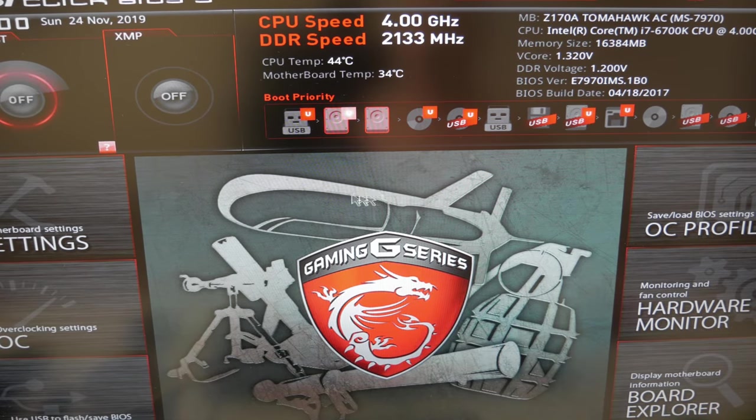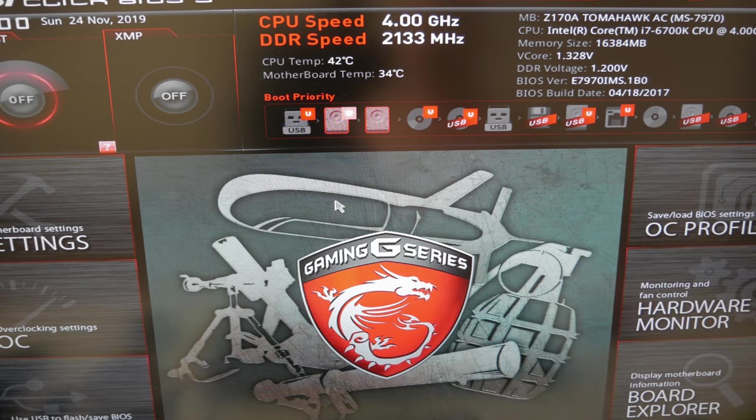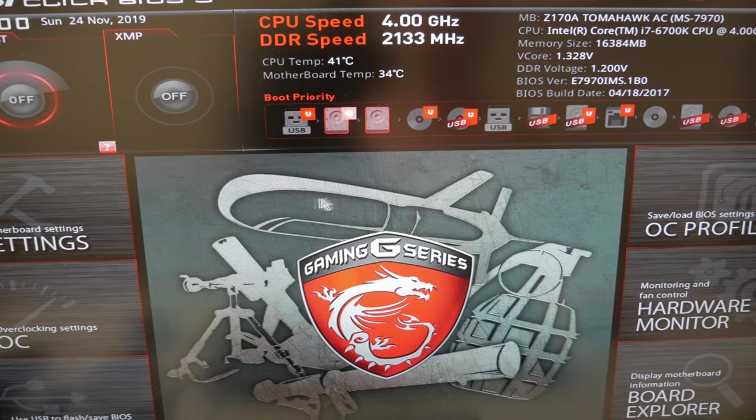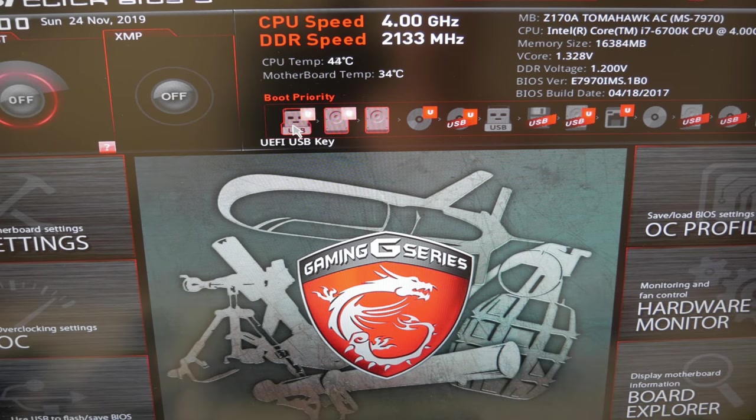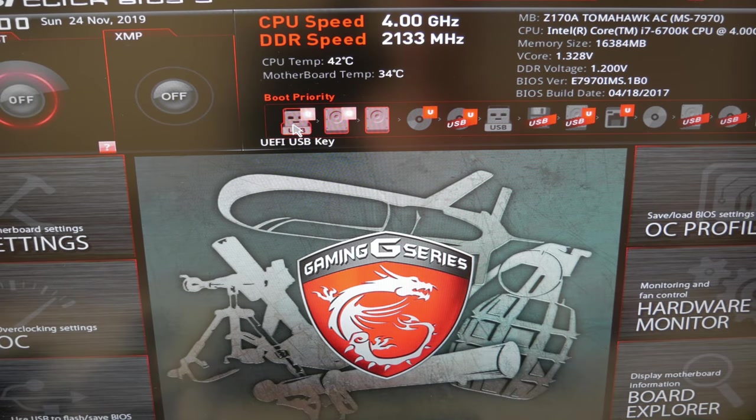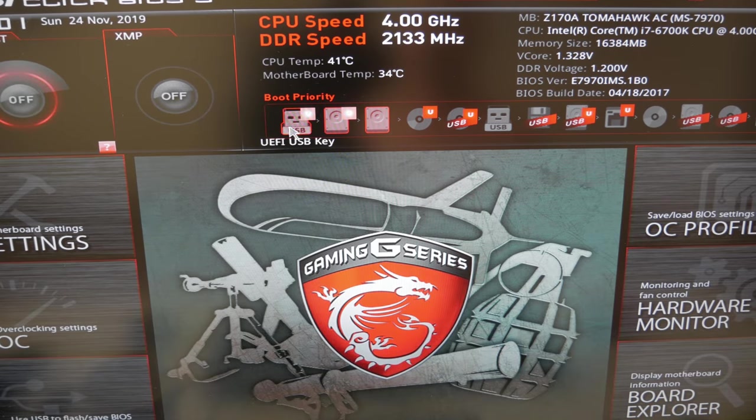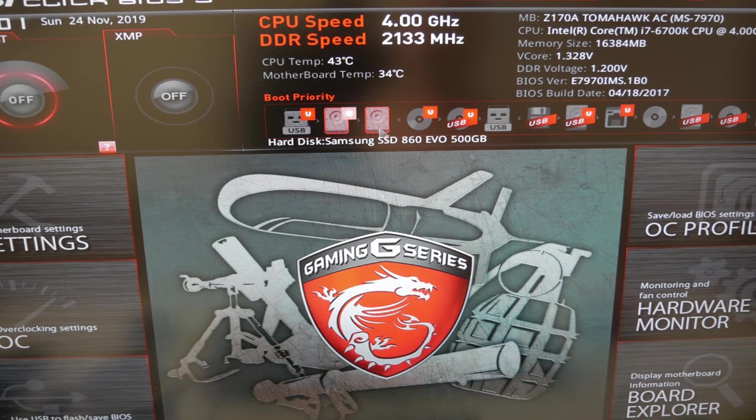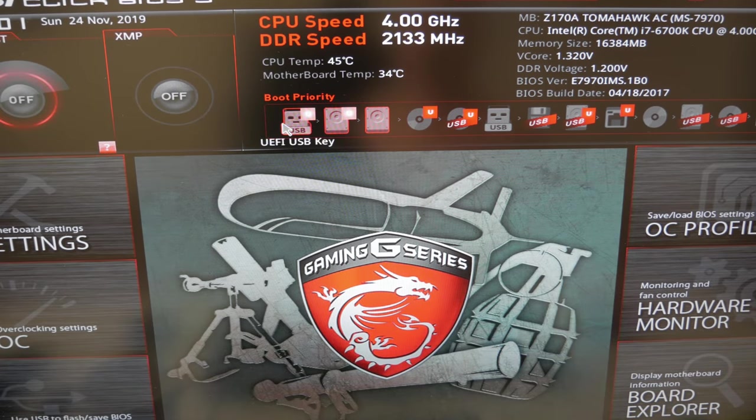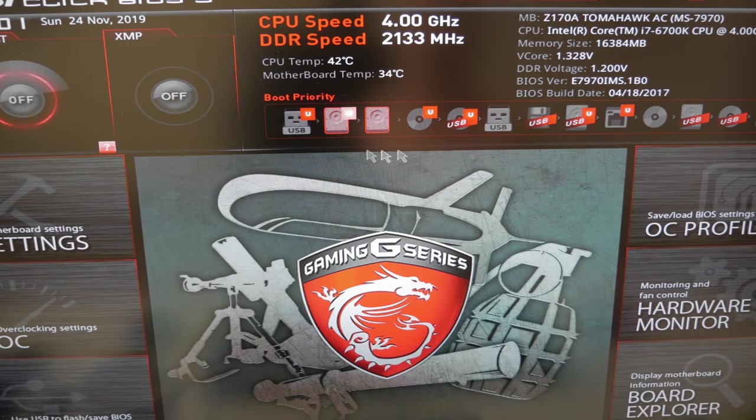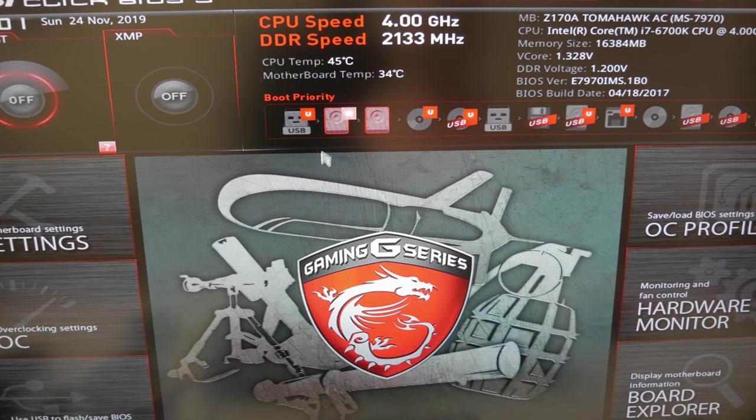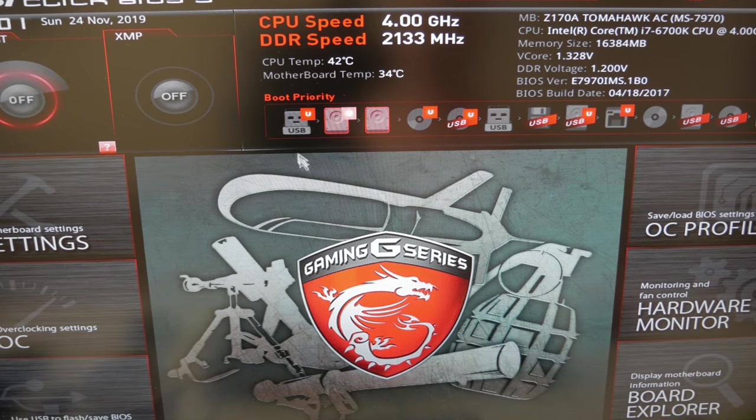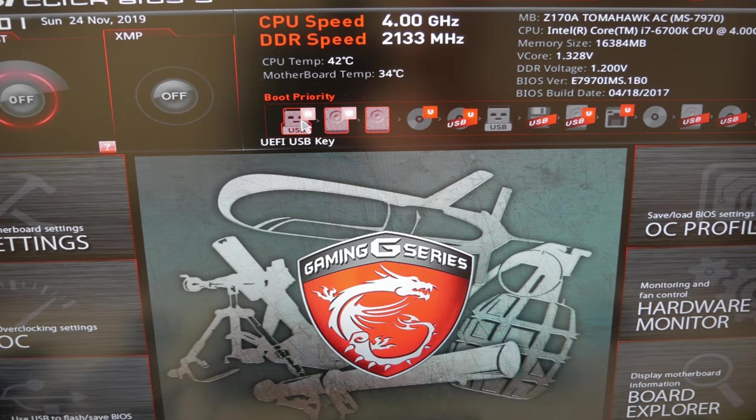For me, I have an MSI motherboard and I simply hold down delete whenever I'm starting up my machine. Then it gets into this menu. As you can see here, I have the USB key as the very first thing that it tries to boot up instead of my hard drives. Simply move the USB to the very front and then you just save these settings. You can restart your machine and now it'll boot up from your USB stick versus your hard drives.